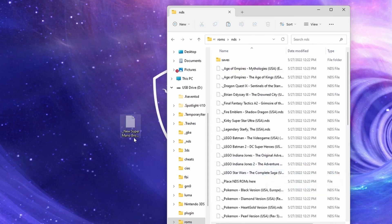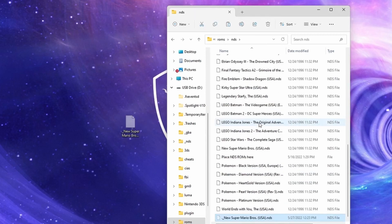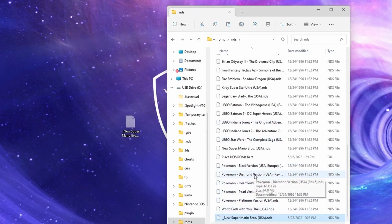So for example, we have Super Mario Brothers. We're going to drag that over, put that in here, and now we can play that on our 3DS.